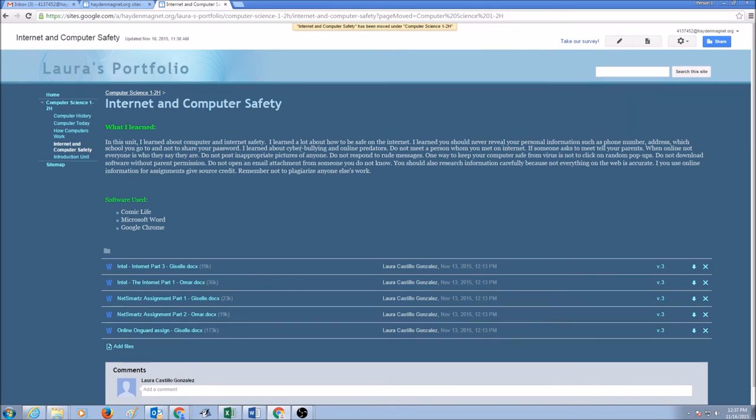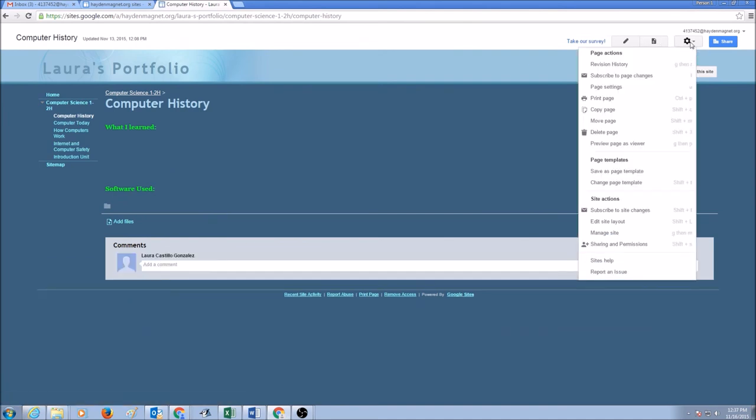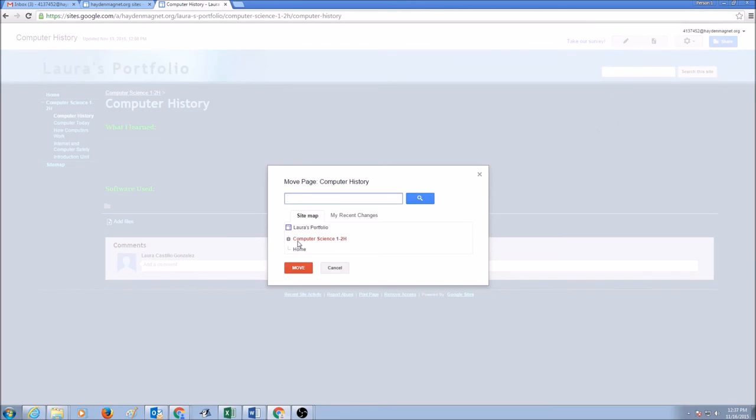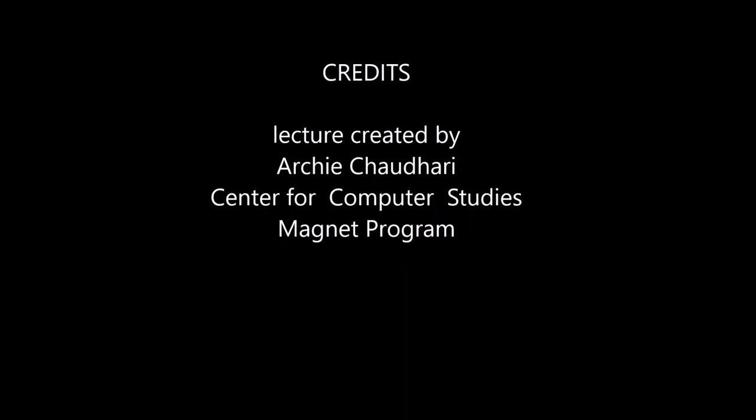So this is how you move the page. You select the page. You click on More Actions. Drop this arrow down. Select Move Page. And select Computer Science 1 to 1 and click Move.